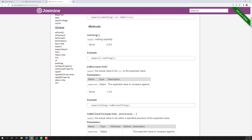The first matcher we are going to learn is the toBe matcher. The toBe matcher takes the expected value as a parameter. The definition reads: expect the actual value to be triple-equal to the expected value. So the toBe matcher checks the actual value using triple equal (===) against the expected value.